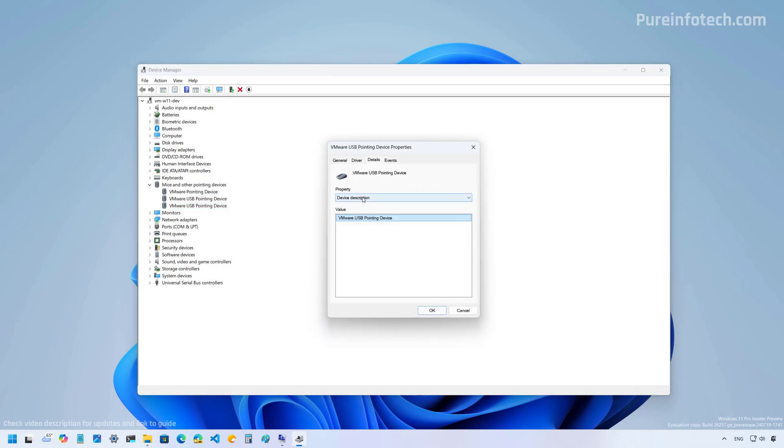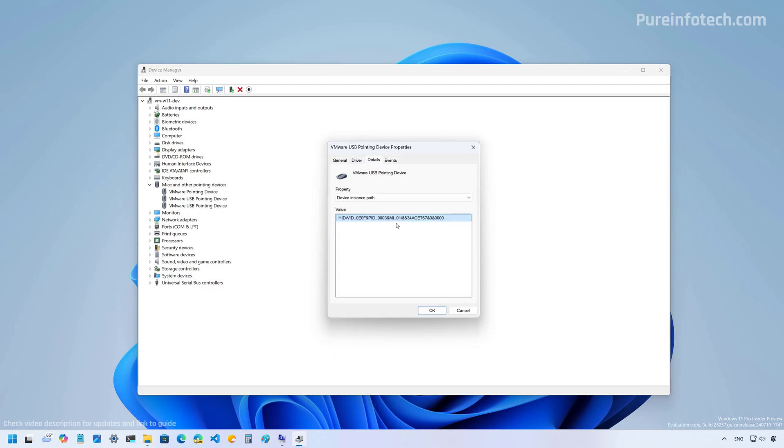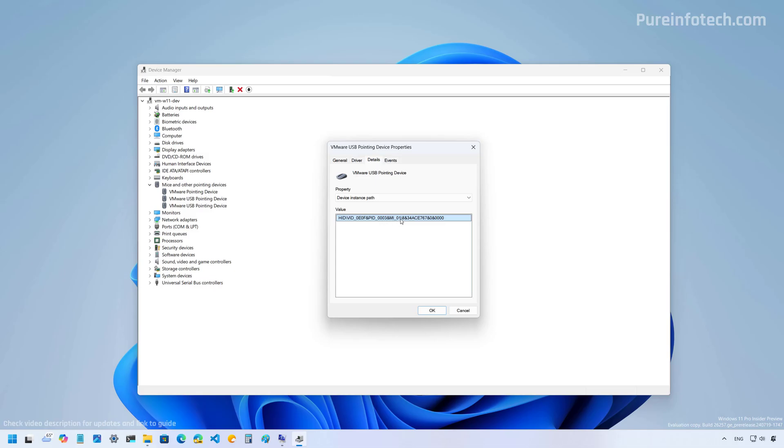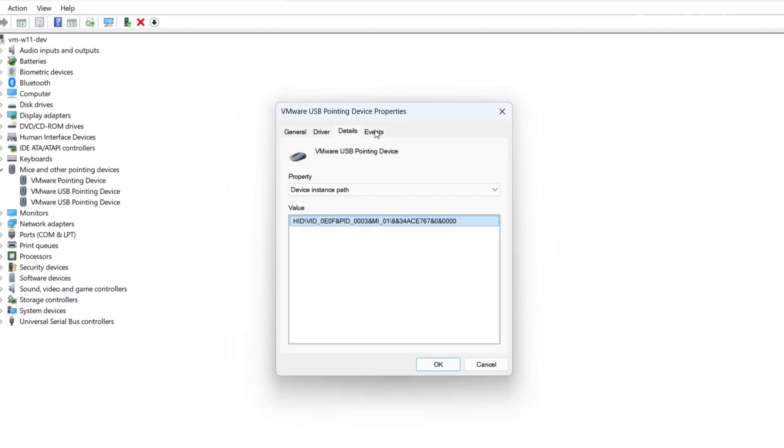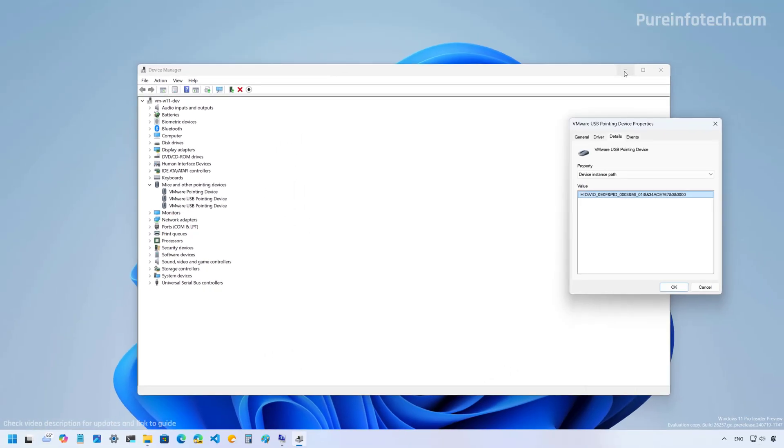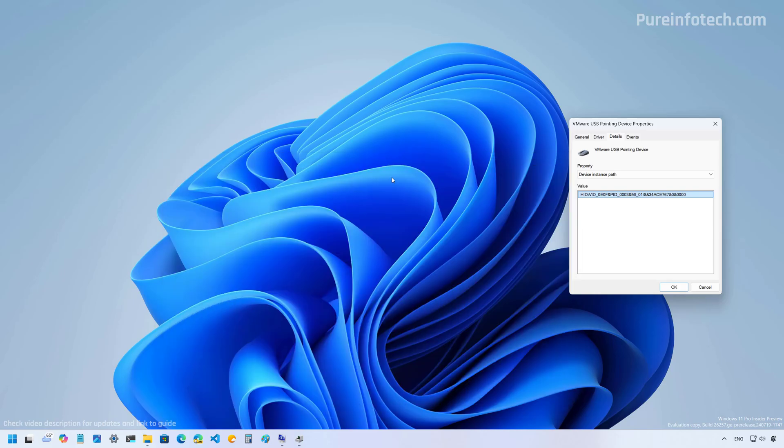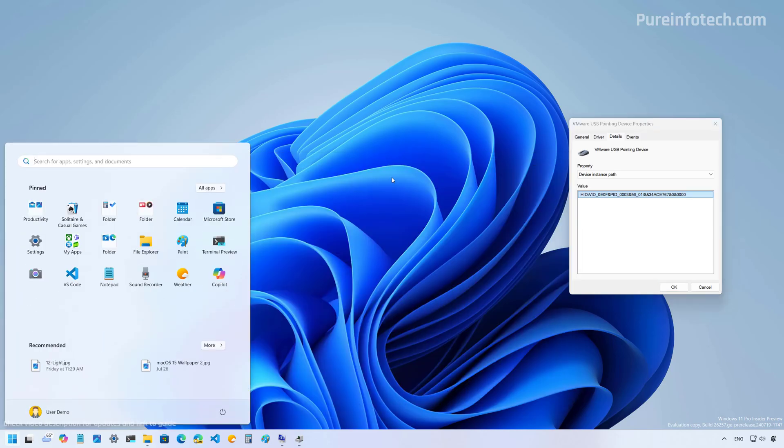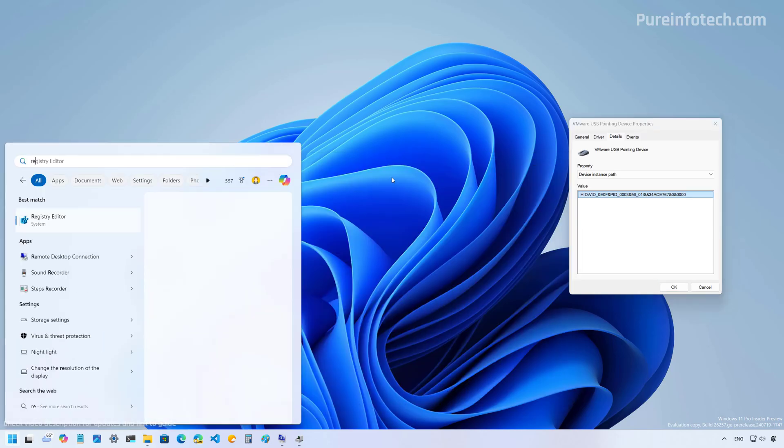And from this menu, select the device instance path and then take note of the VID number, which is this one right here, all the way to here. We are going to need this number to identify the mouse in the registry. So we can move this to the side and then open start and look for the registry.